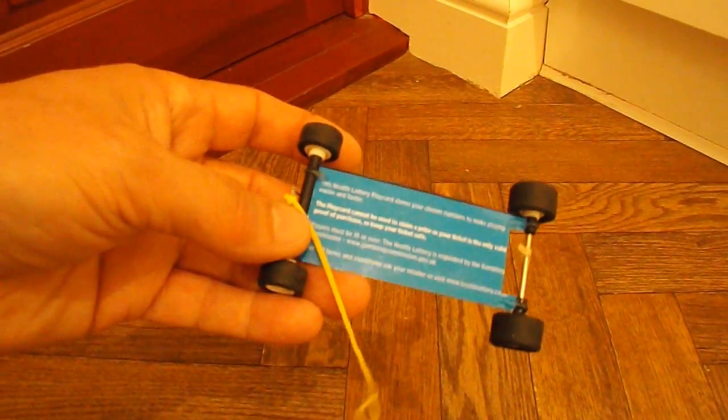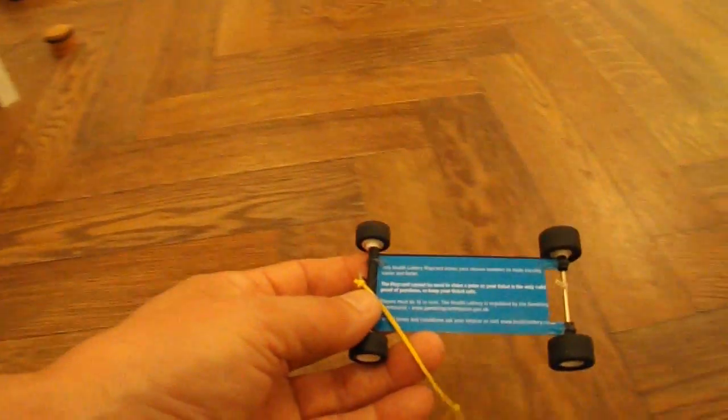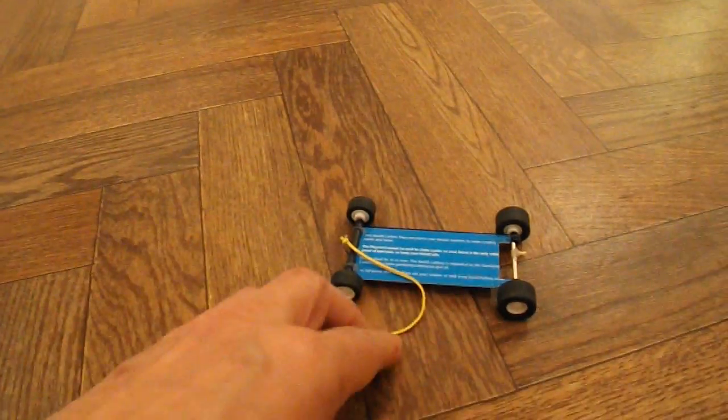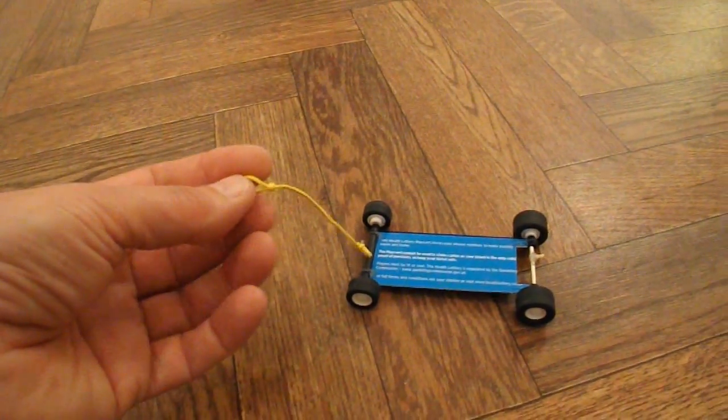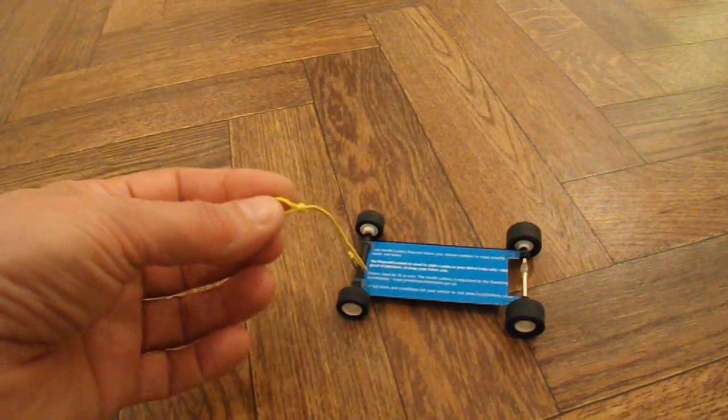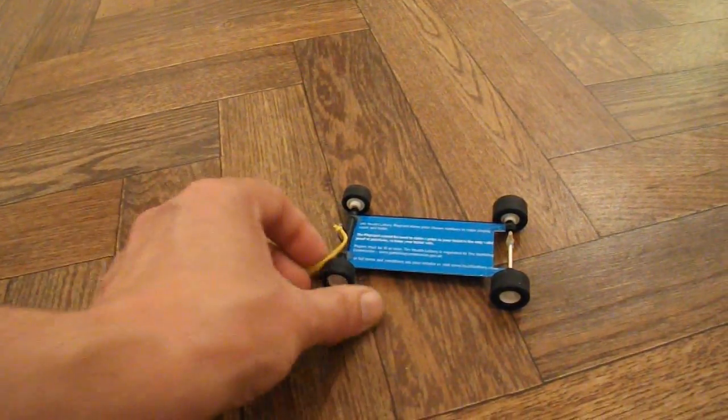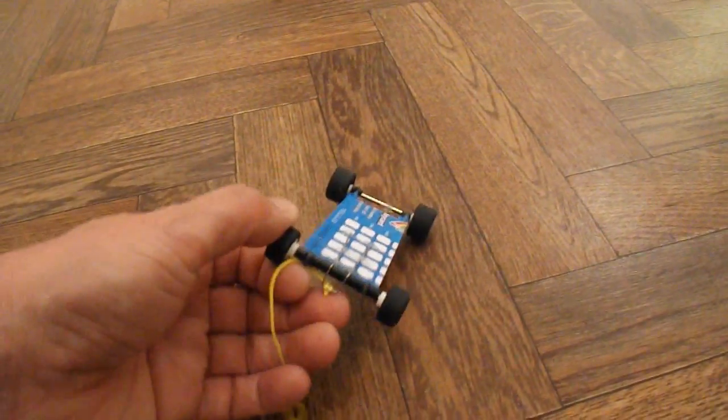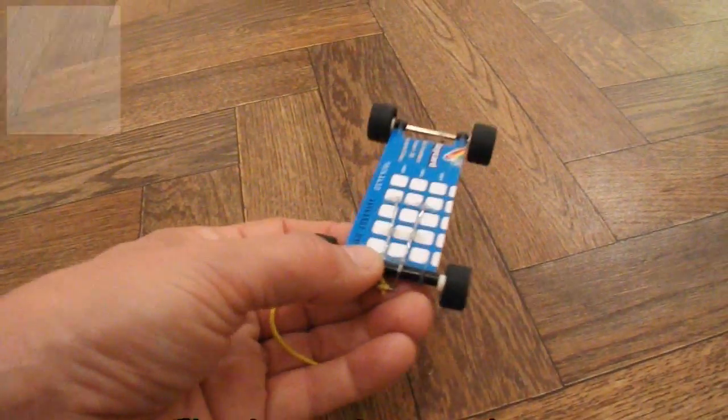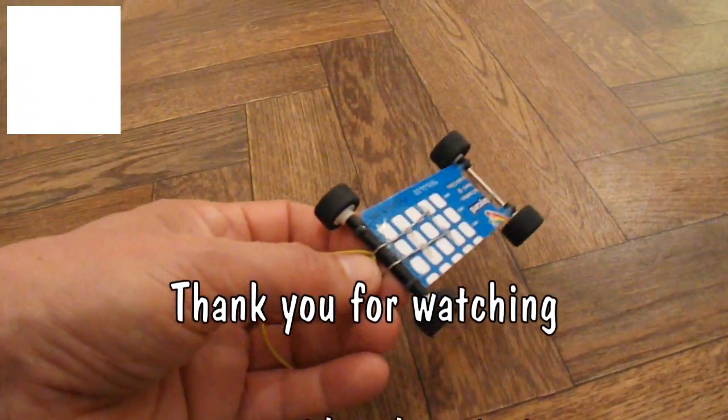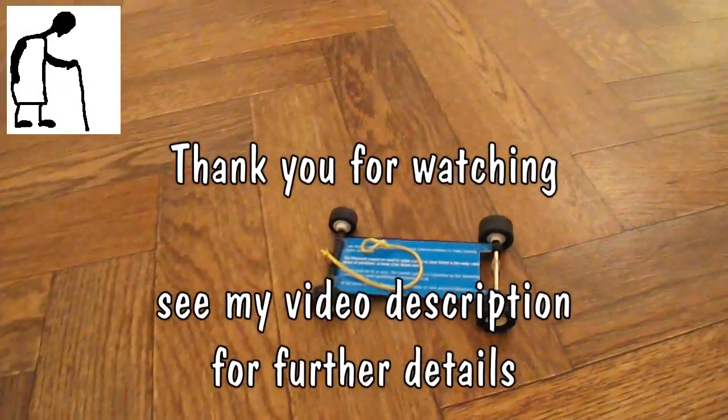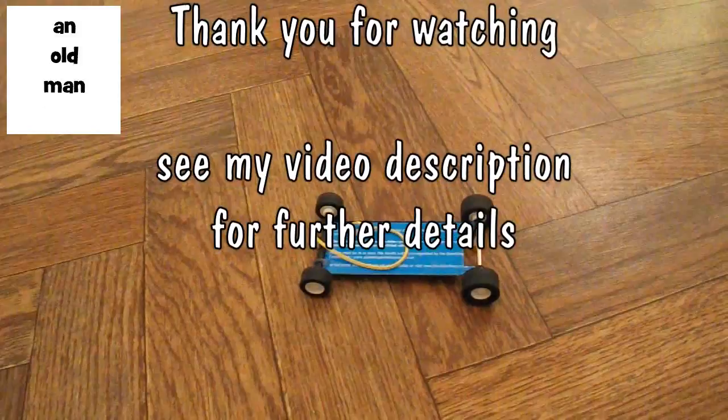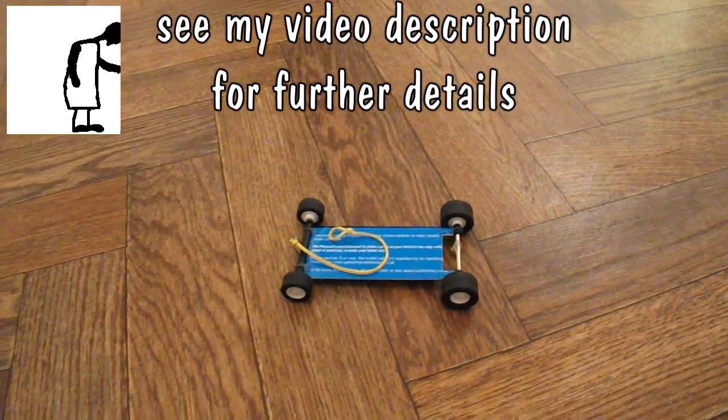Drinking straws for the axle tubes, a single length of rubber band, and a bit of bent paper clip to tie it to. And we just did five meters. I'm really pleased with that.